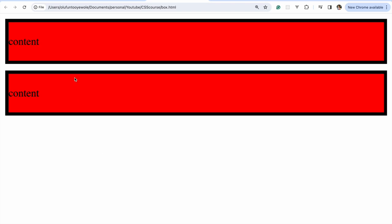So that's the idea of the box model. It's saying that every element can have a padding, can have a border or every element has a padding, a border and a margin. And you can increase it or totally remove it by saying zero pixels. So that's the whole idea of the box model. I hope you're able to understand. And next we'll talk about using an external stylesheet. See you in that one.